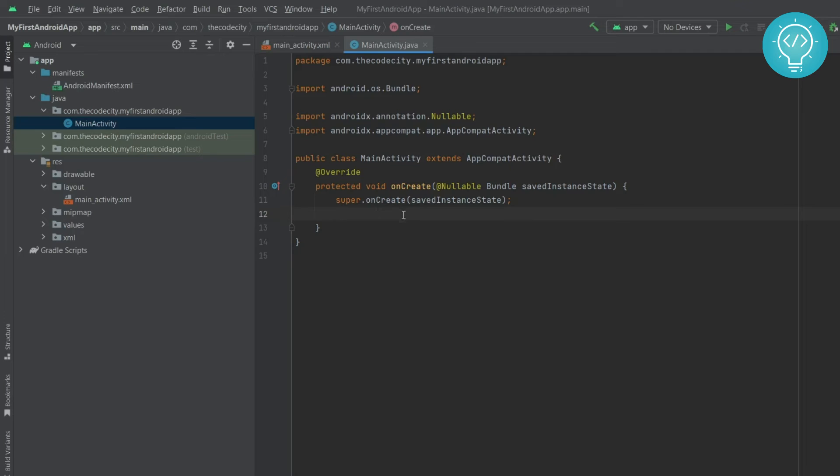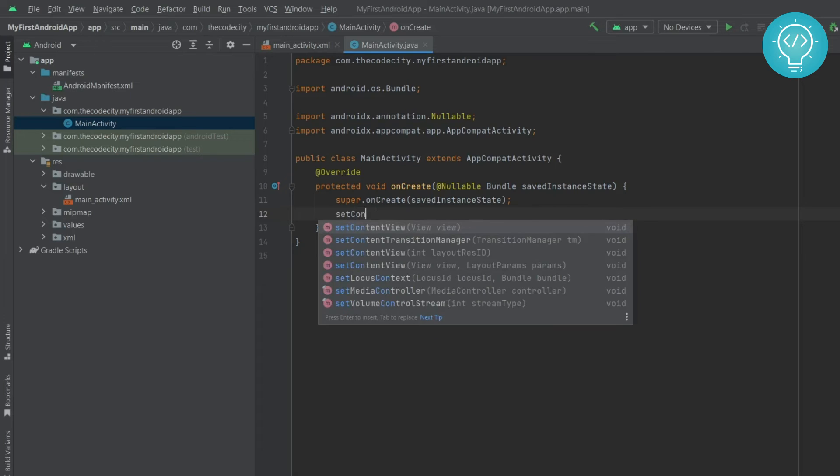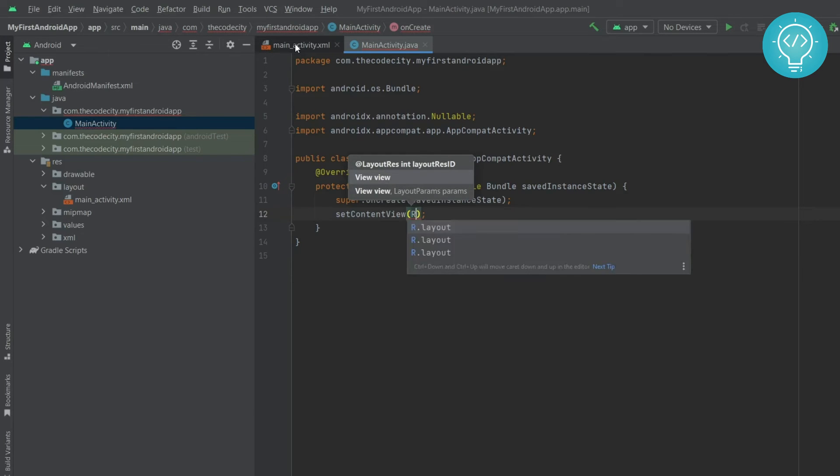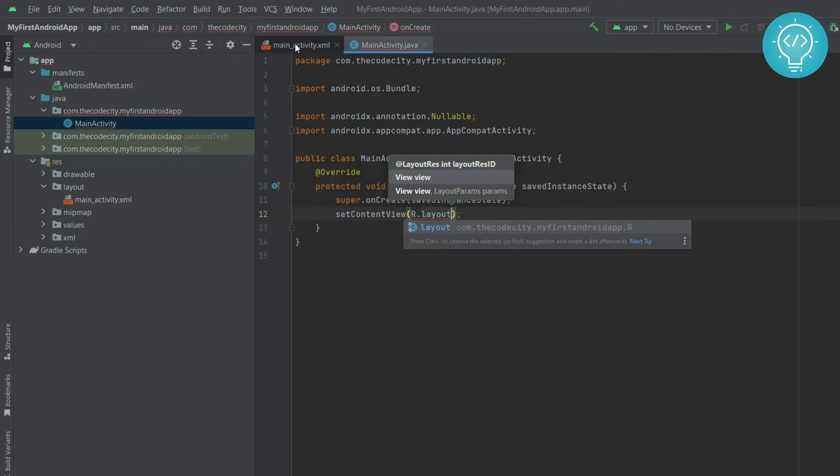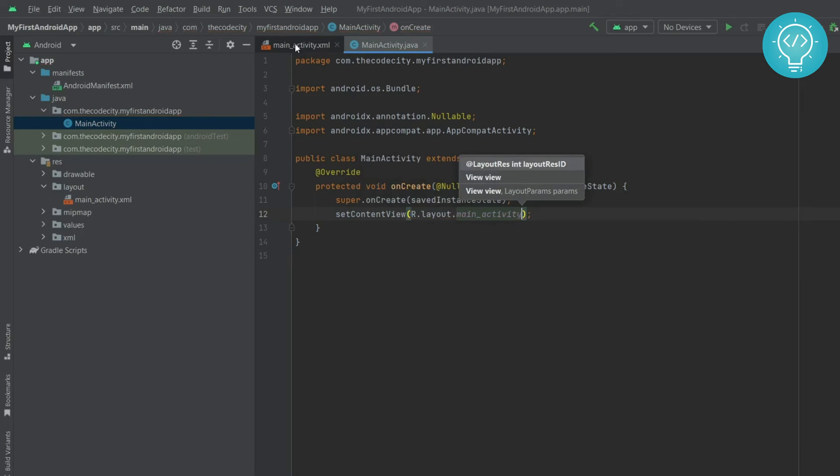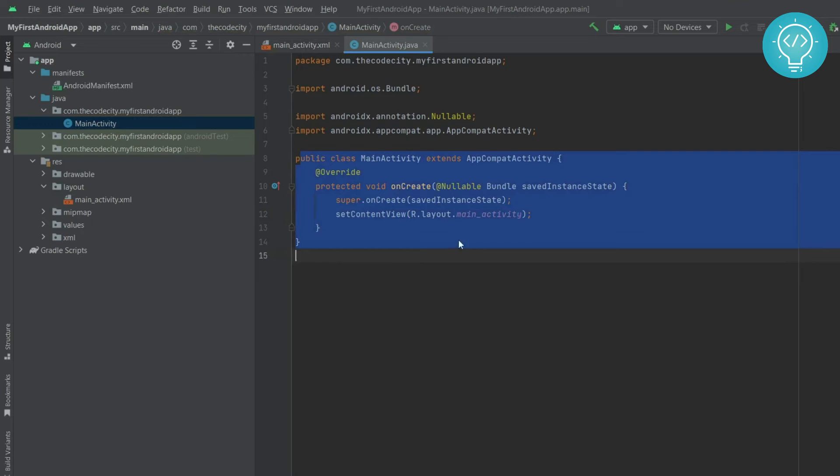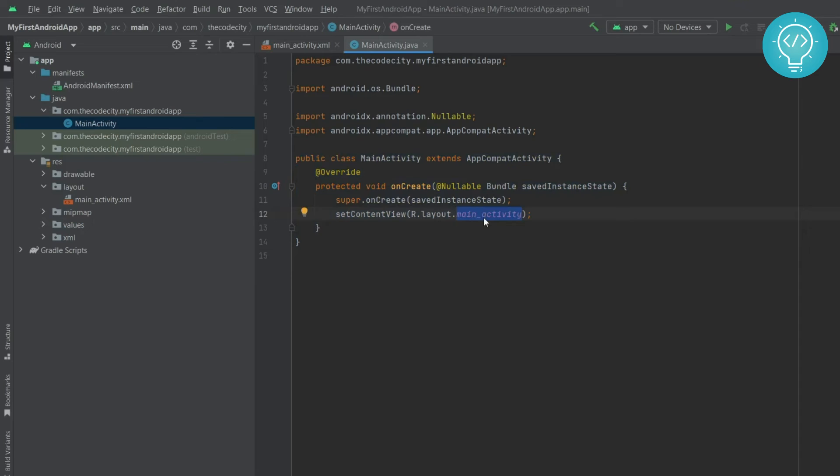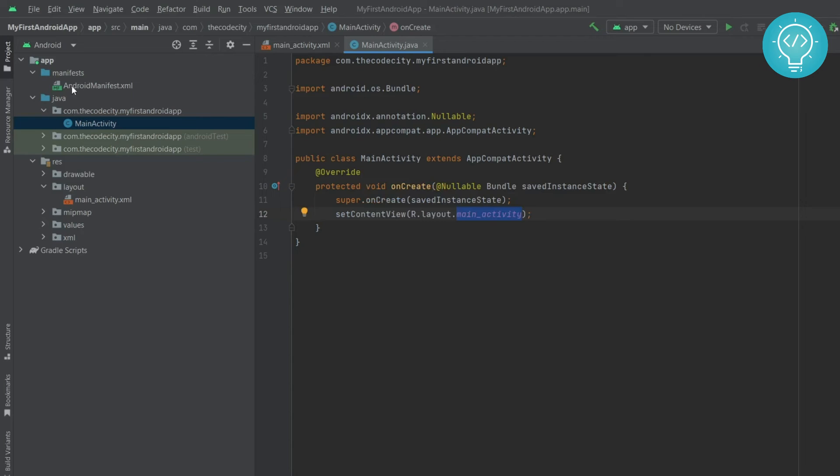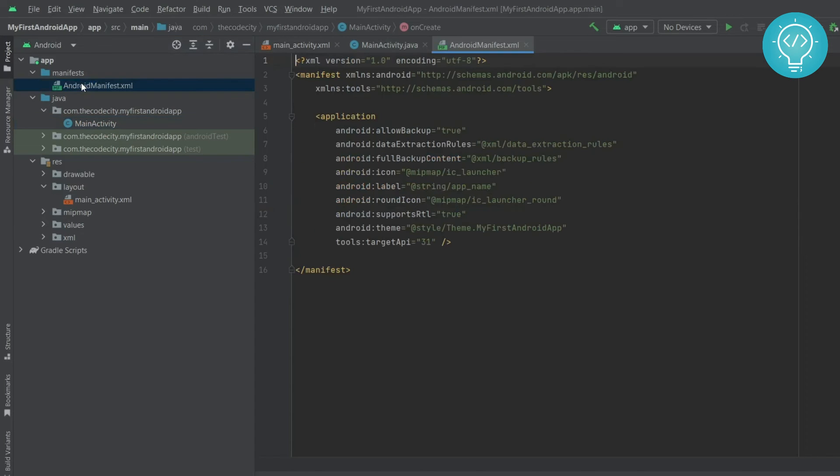Type setContentView and here you need to pass this main activity. So how do you do that? R dot layout dot main activity. So this means that whenever this activity will open this view will be shown. Now how do we tell our app that whenever an app is opened which activity to show? What is the first activity to show? For that go to manifest.xml.